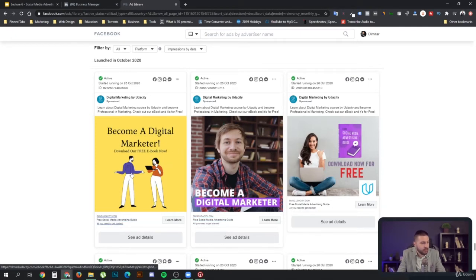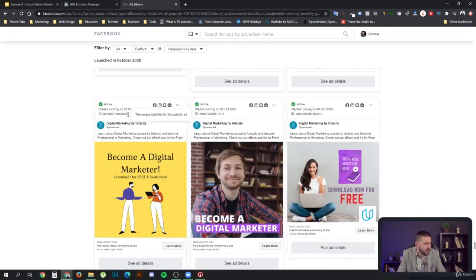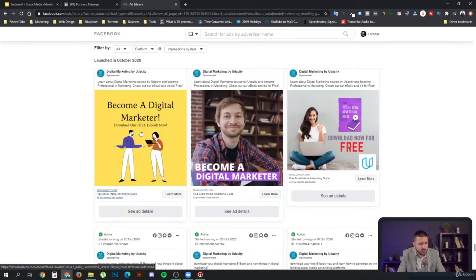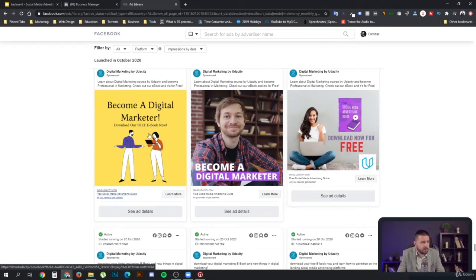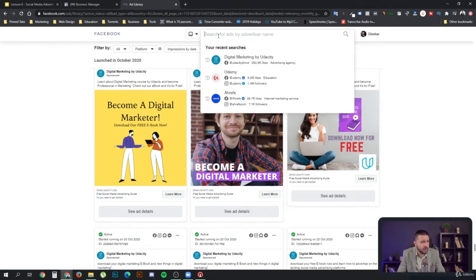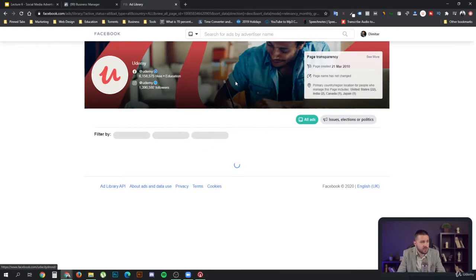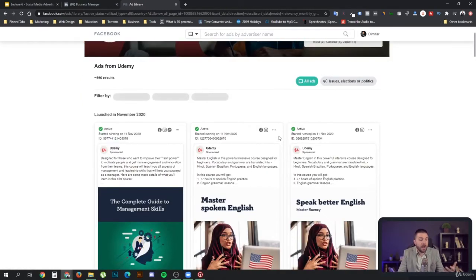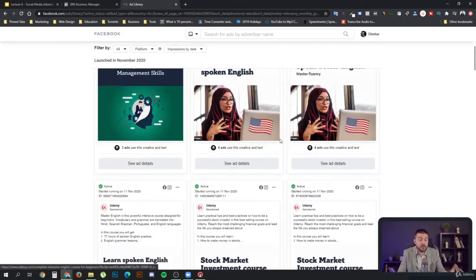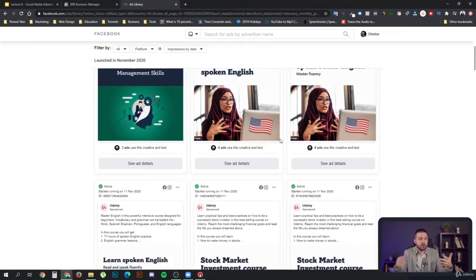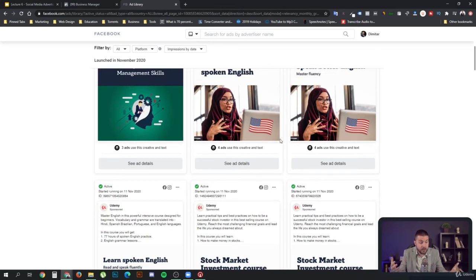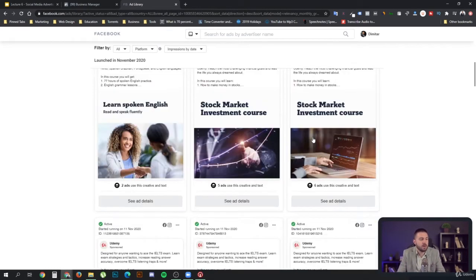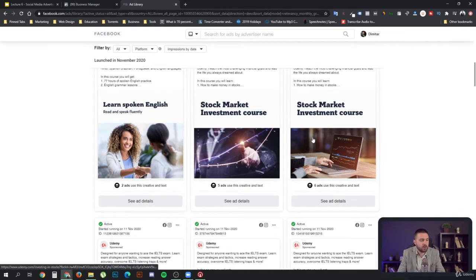We have one that's become a digital marketing that's been launched in October 2020. This is not too long. We are now in November, so we can't really be sure if they're successful with this. So let's check another competitor of ours. That's Udemy. Udemy are advertising lots of different things. They're not specifically focused on advertising digital marketing stuff. But we can still see how they are advertising their courses in general.